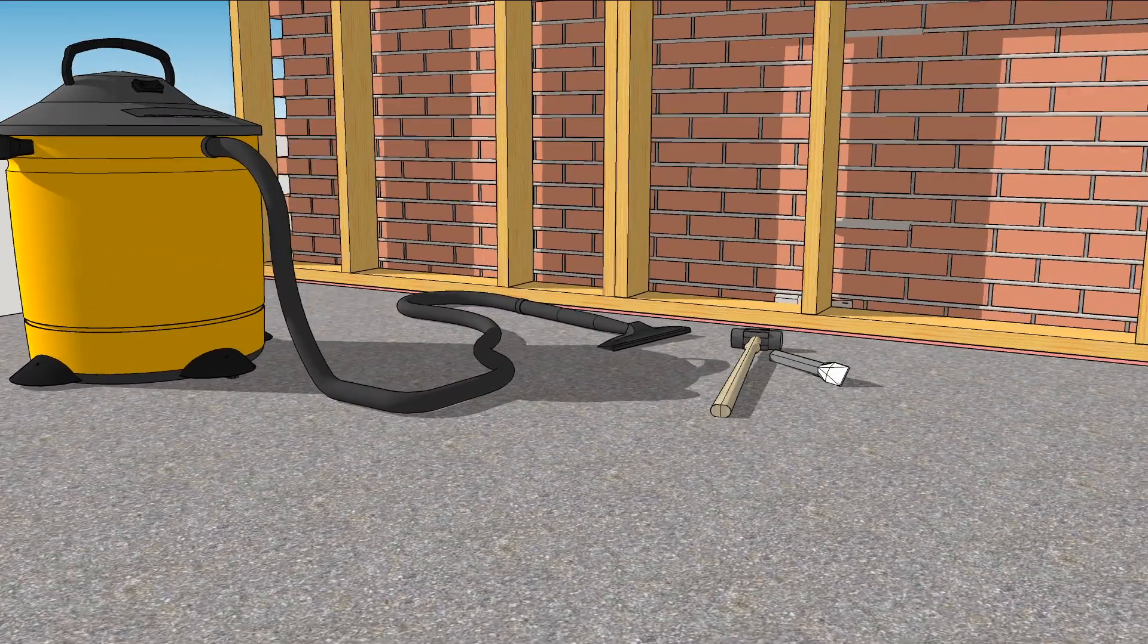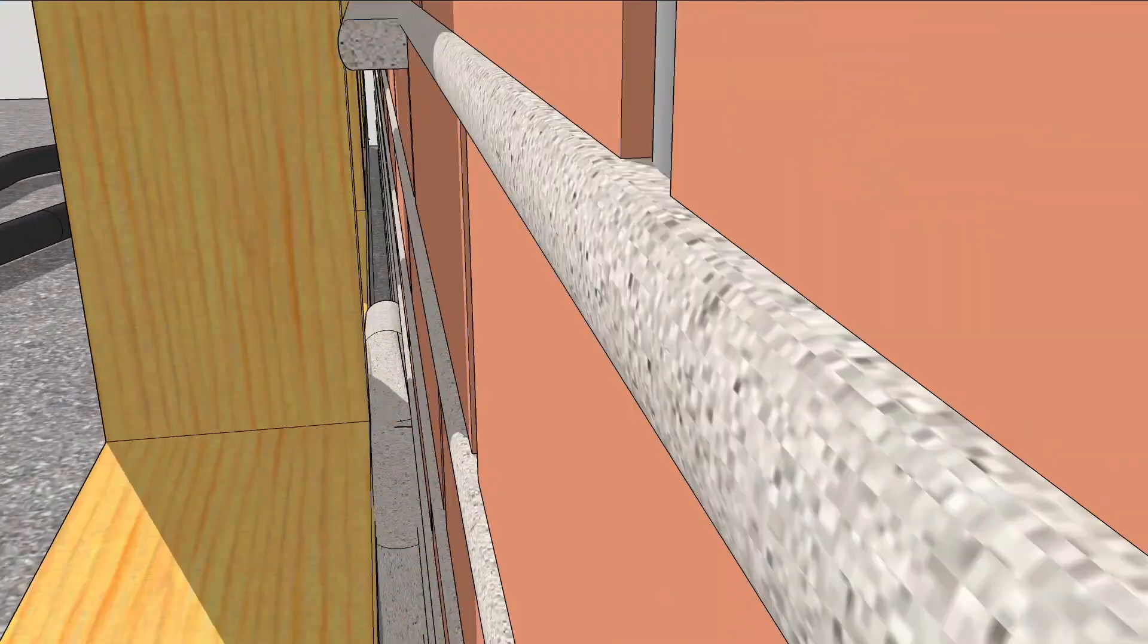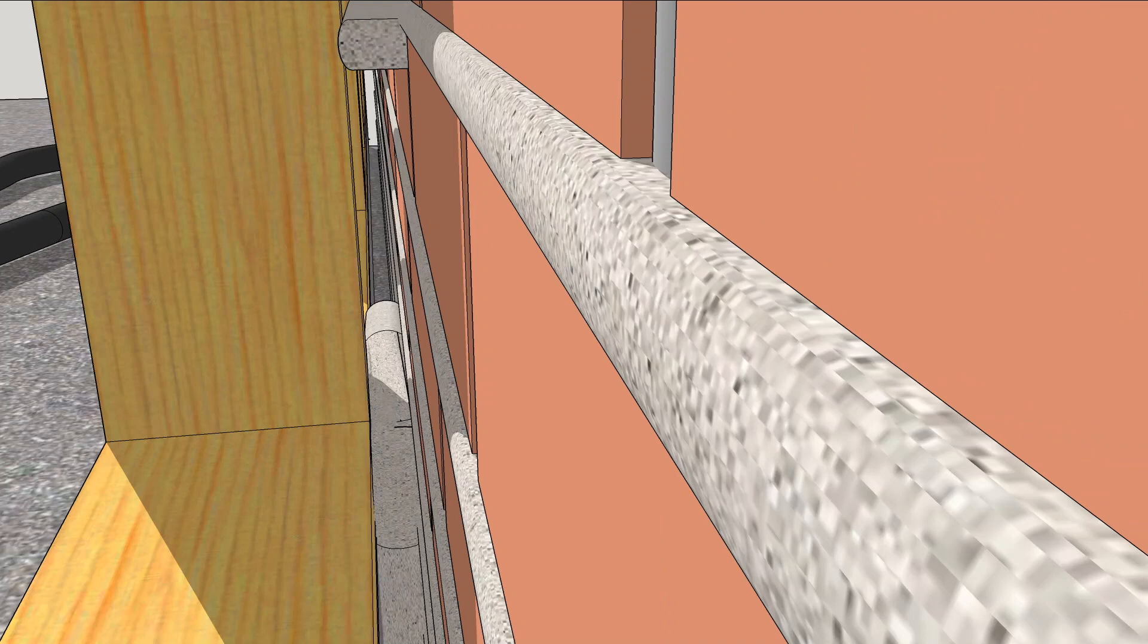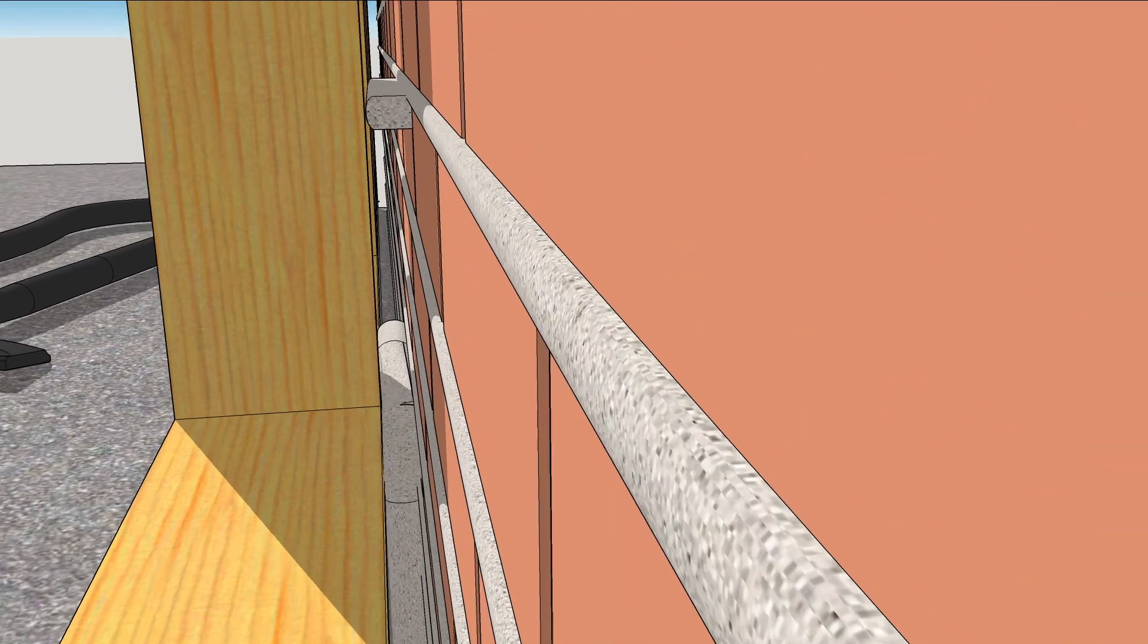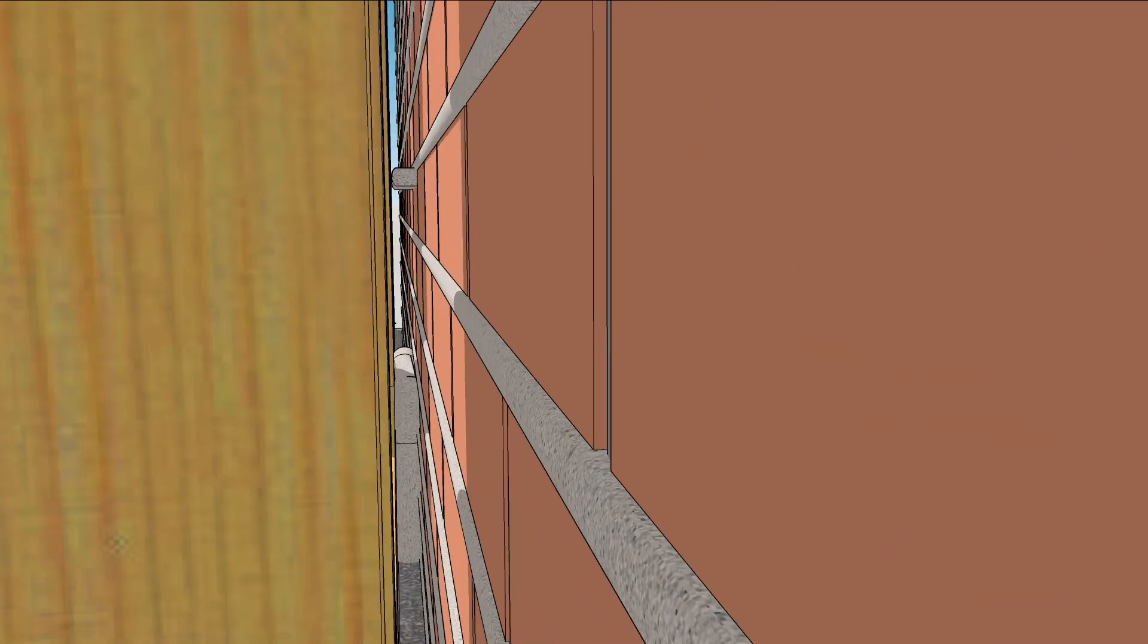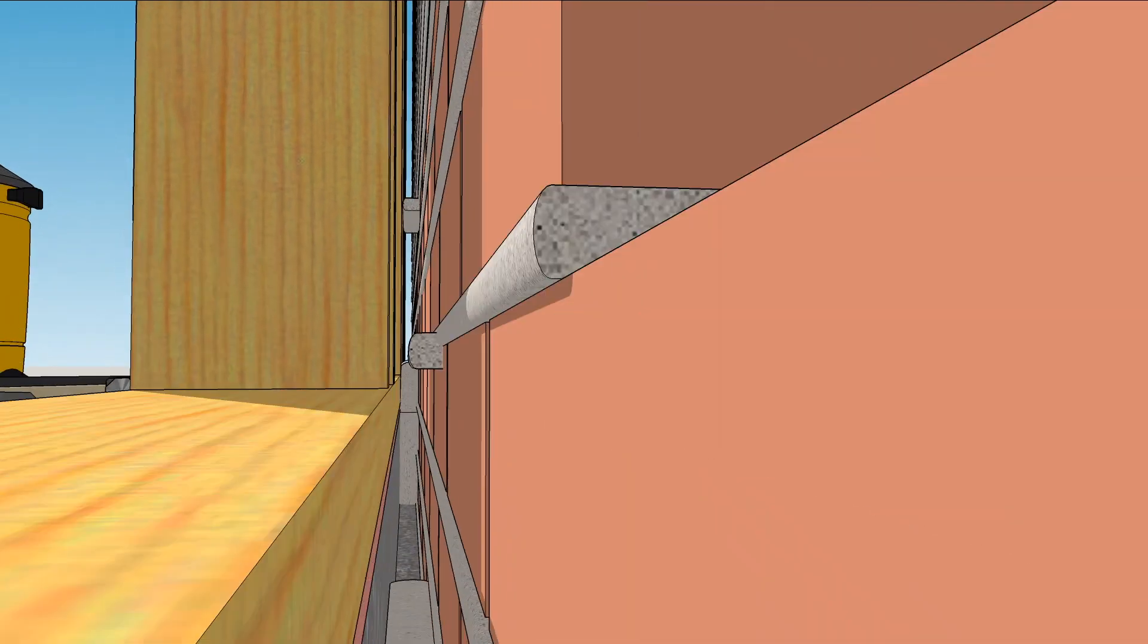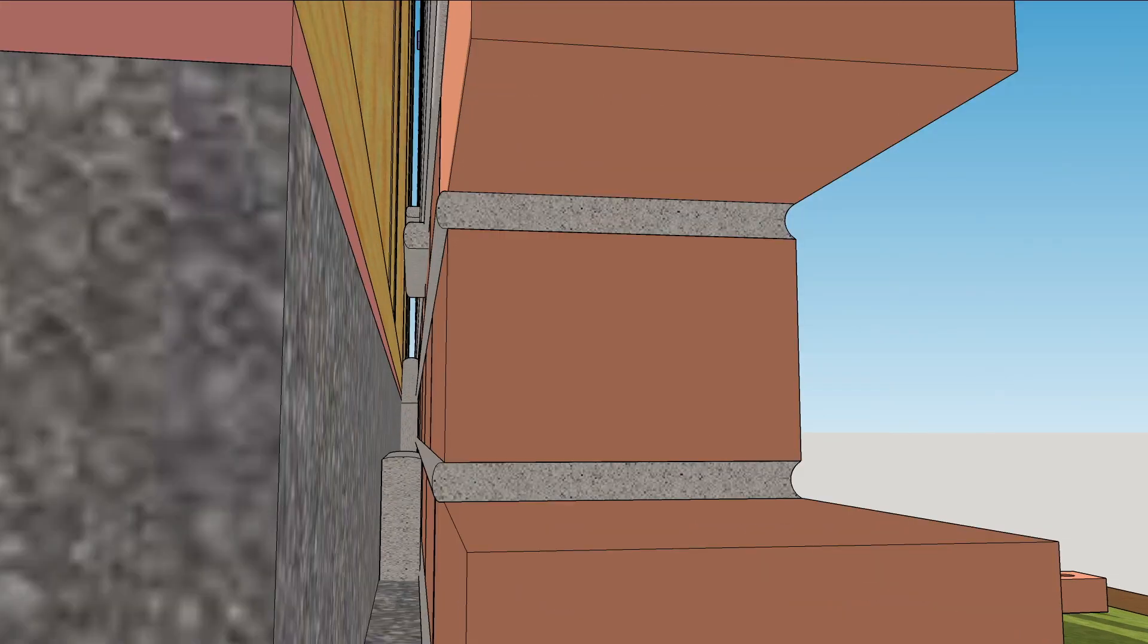There are usually large blobs of mortar that not only bridge the gap behind the brick, but can also fall down and block the escape route for water. Chisel excess mortar away from the framing and suck it out of the cavity with a shop vac.